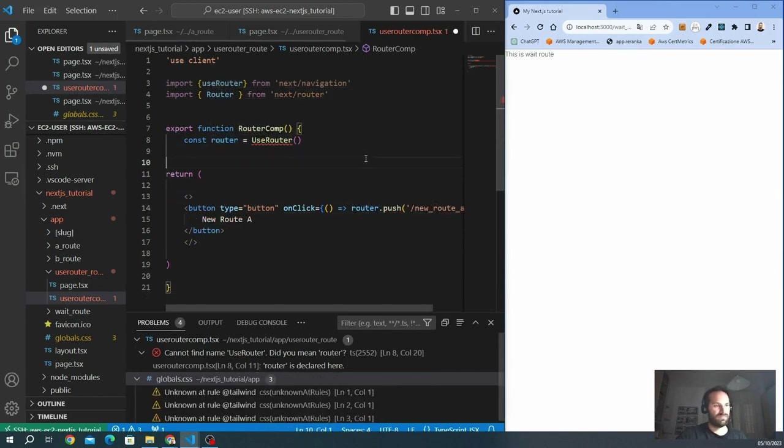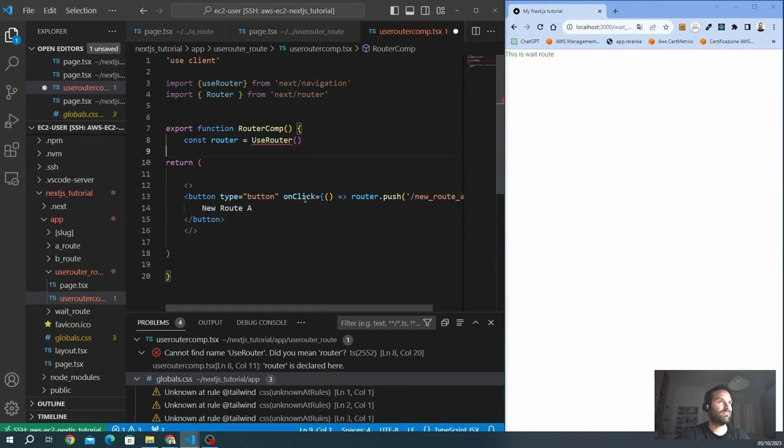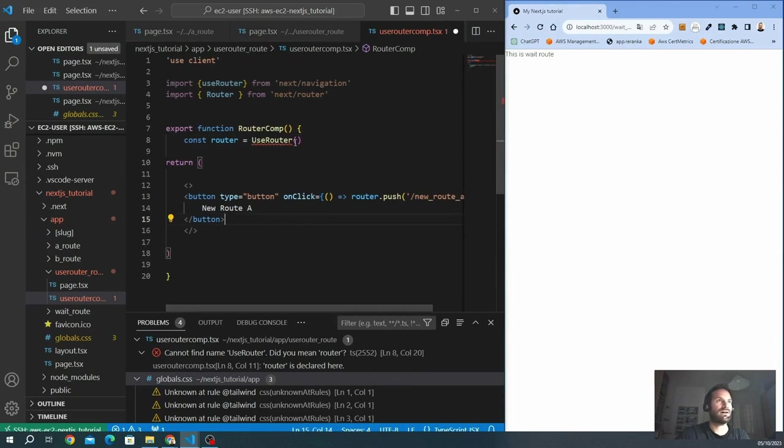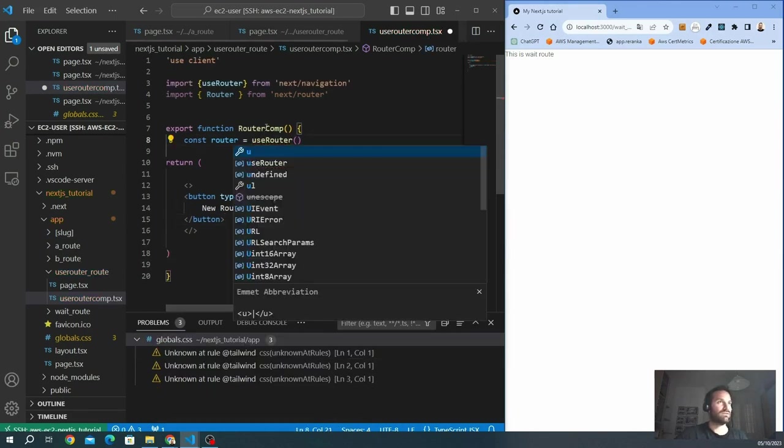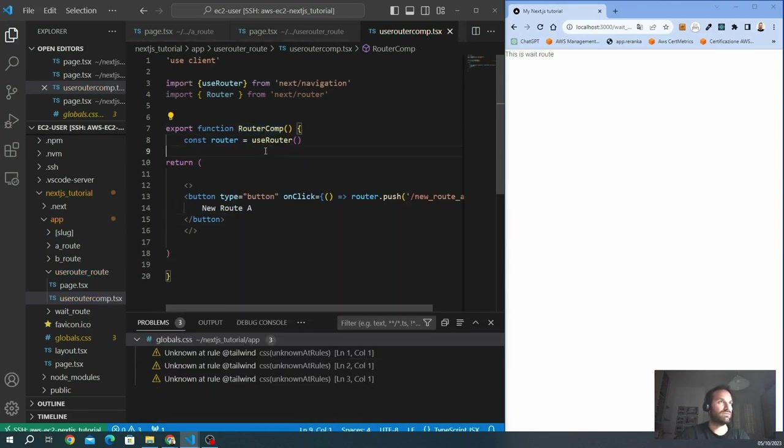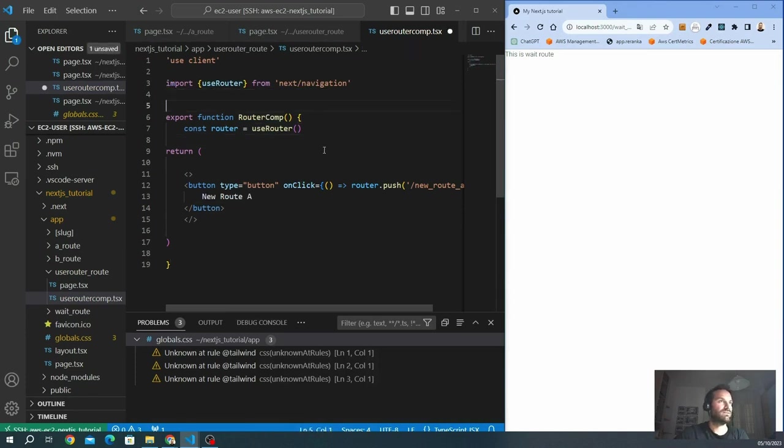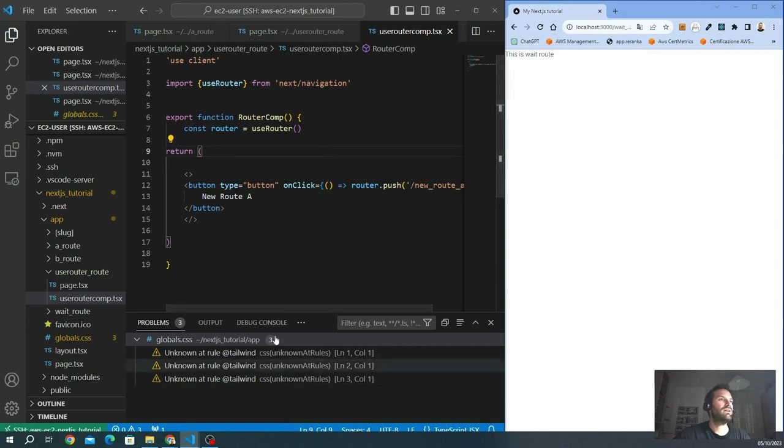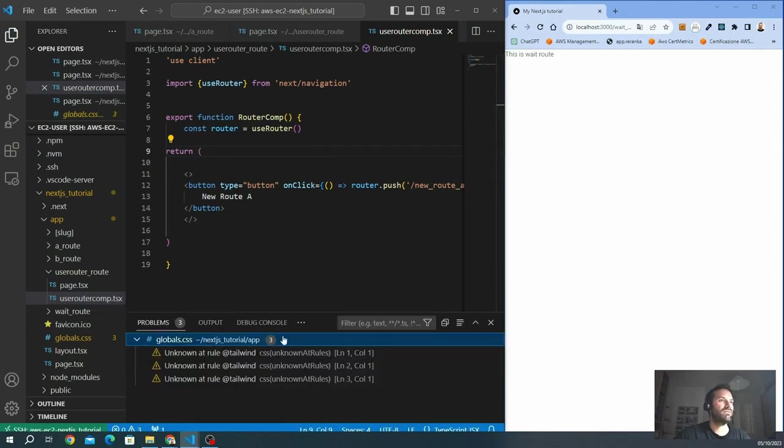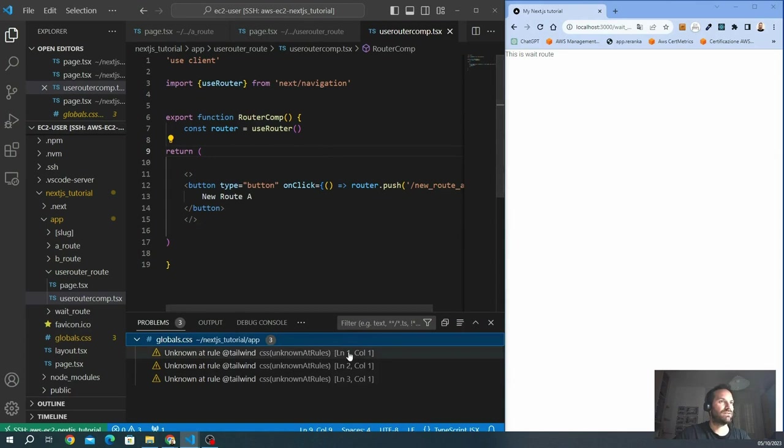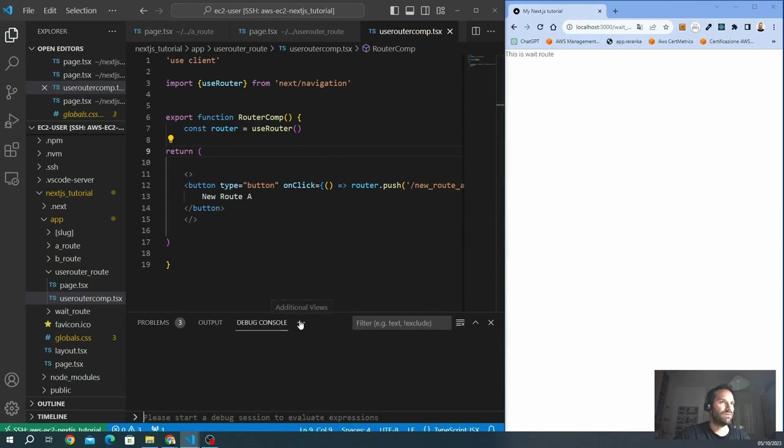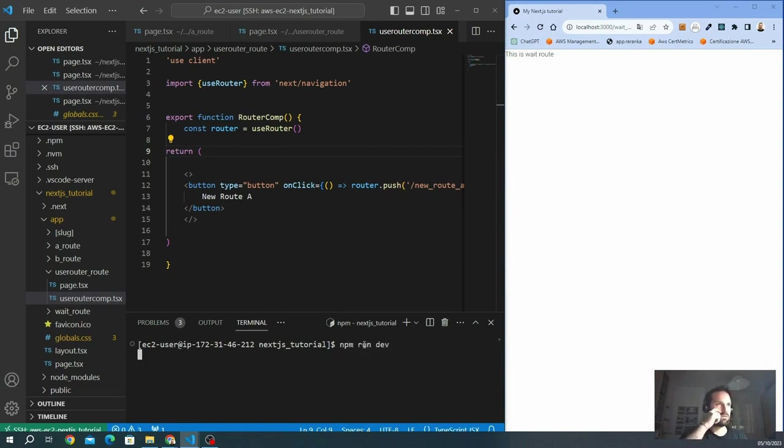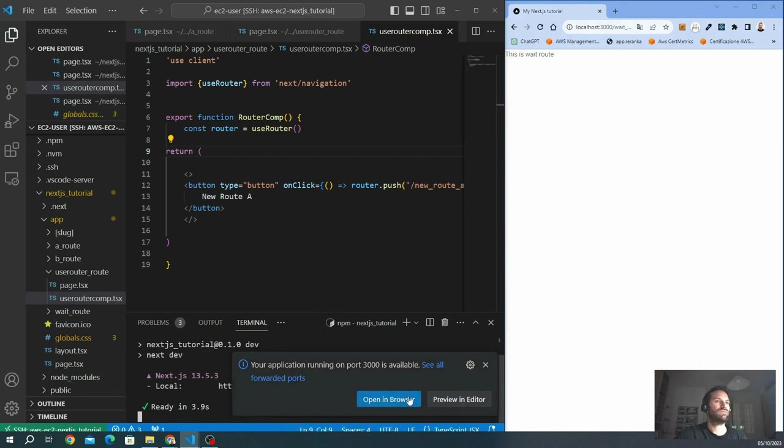Const router is the useRouter. Here we go. So we have the useRouter. So we go into the terminal. We are on dev. Here we go.